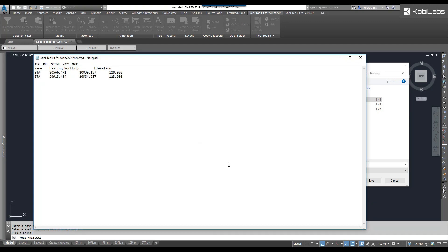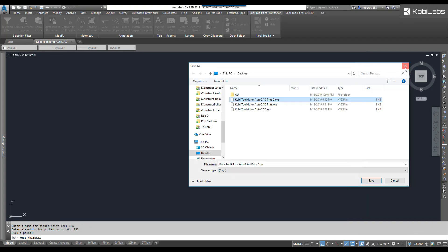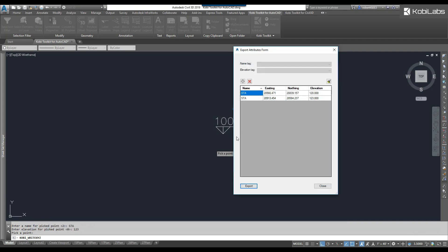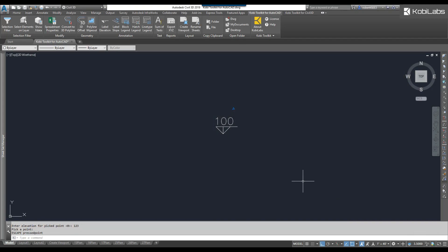Just so you can see what it looks like. And there's the file that we've exported. I'll exit that. And I'll exit that. And this concludes this short video on Export XYZ, part of the new Kobe Toolkit for AutoCAD.